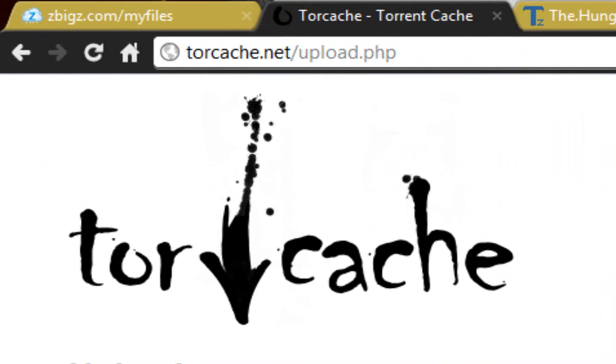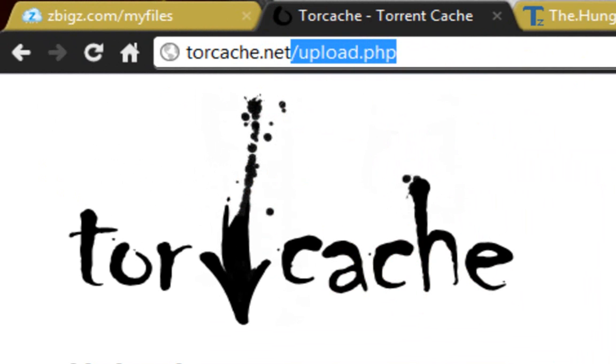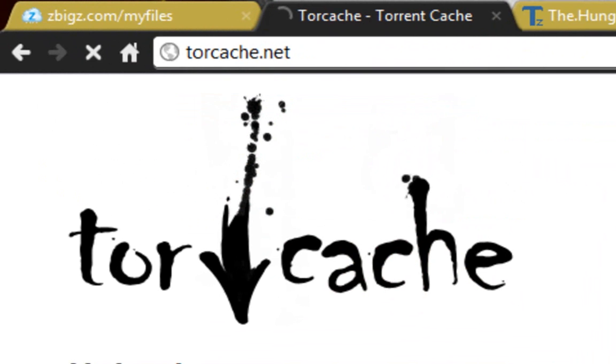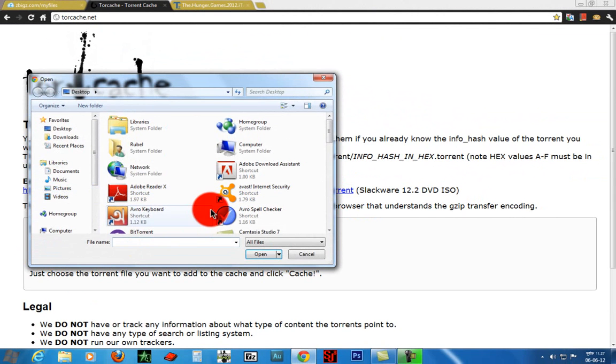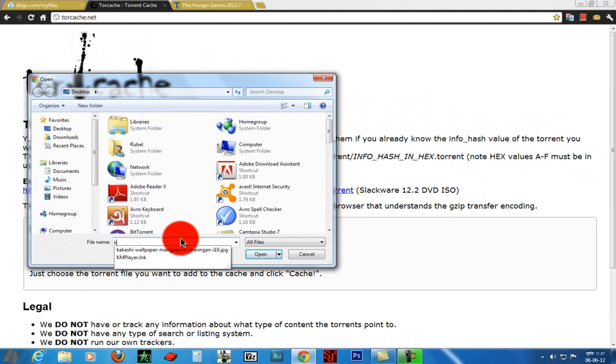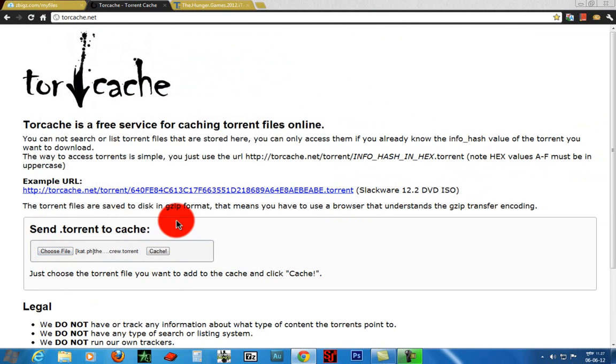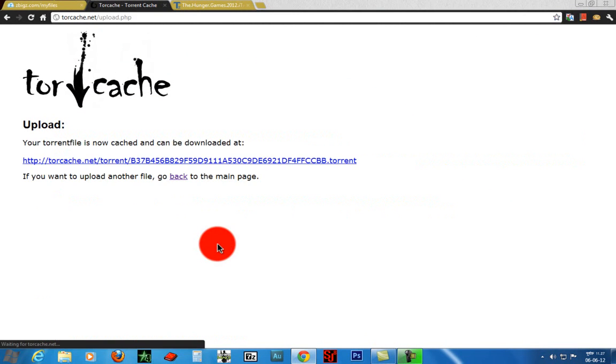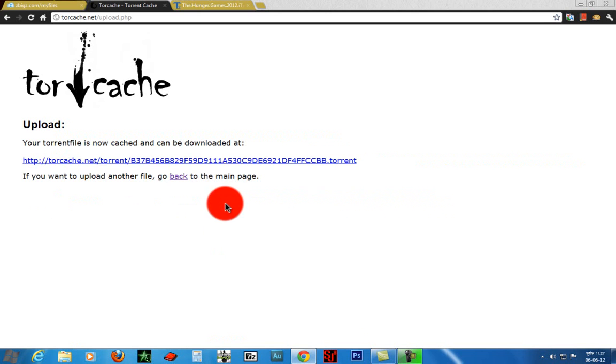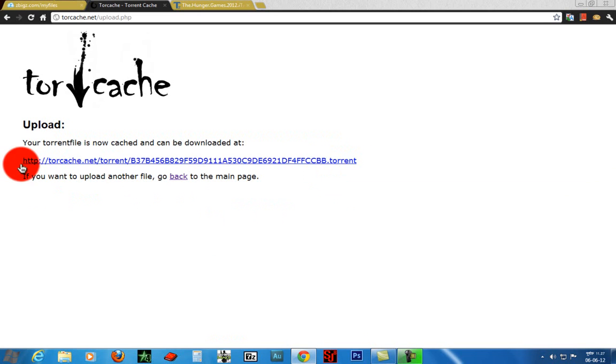Go to torcatch.net and click on choose file. Select your torrent file. Now on torcatch, we need to copy this link.